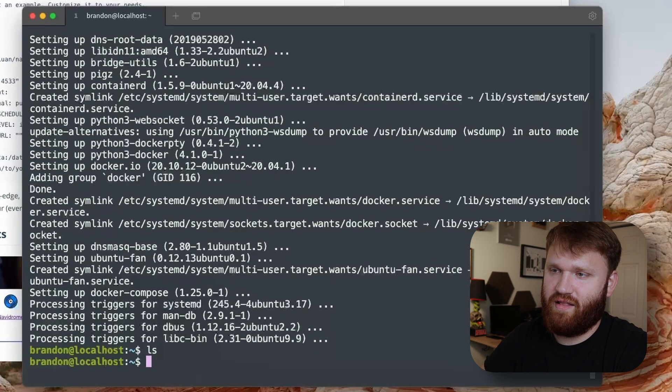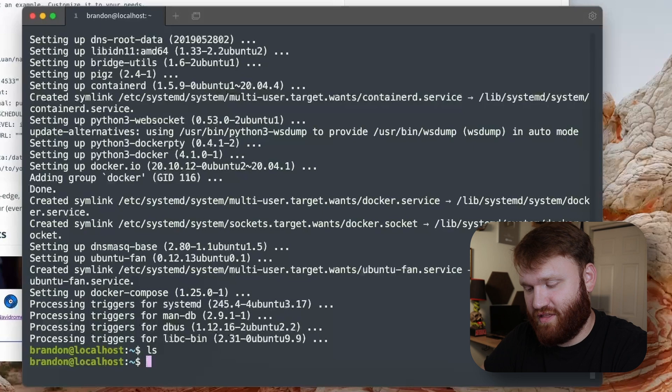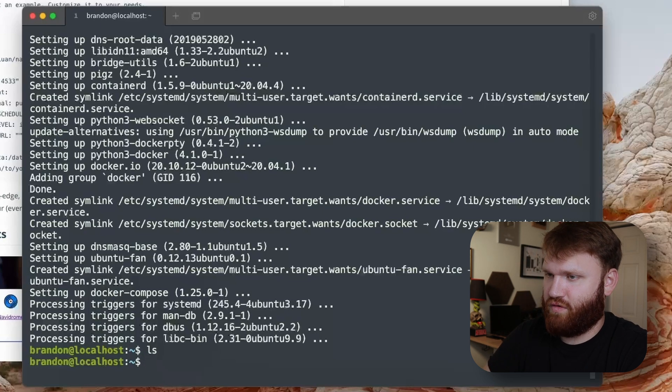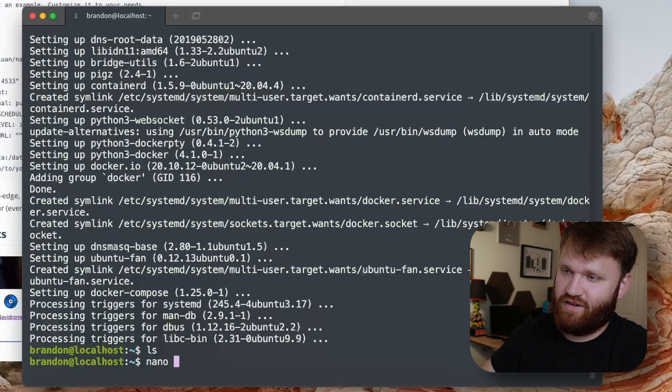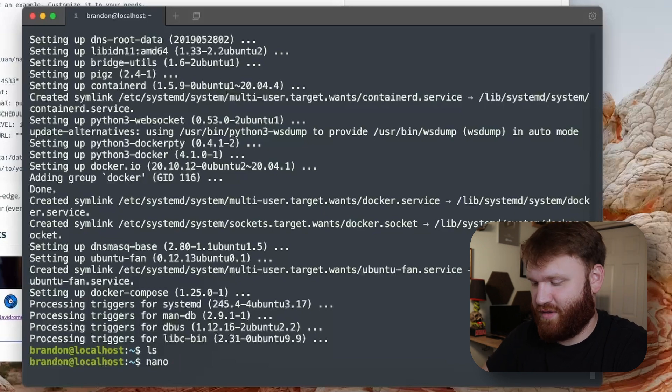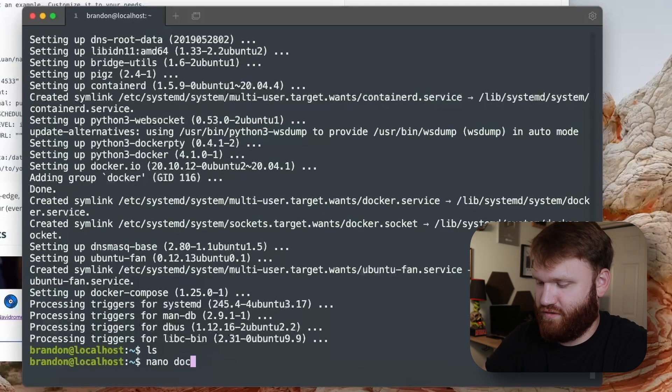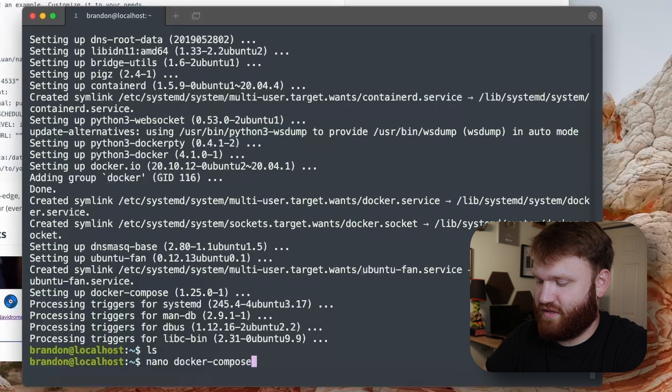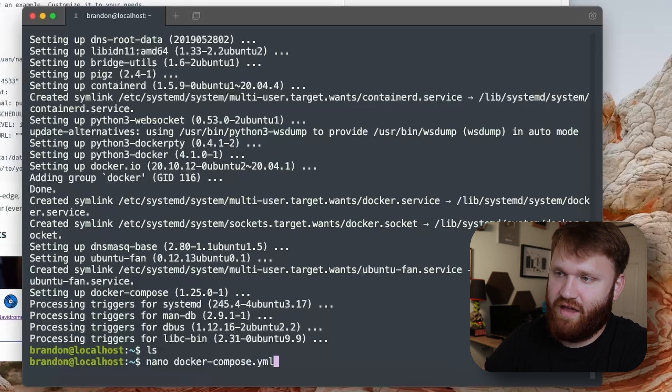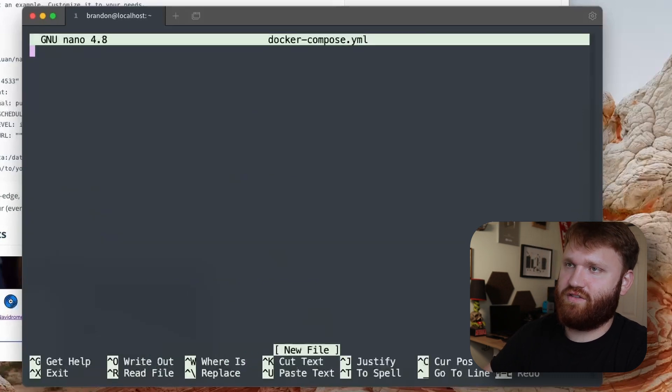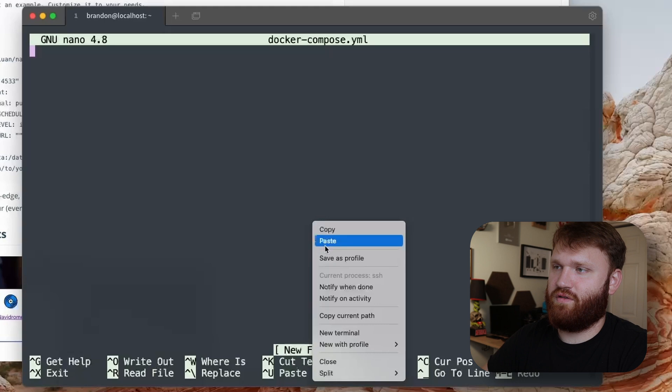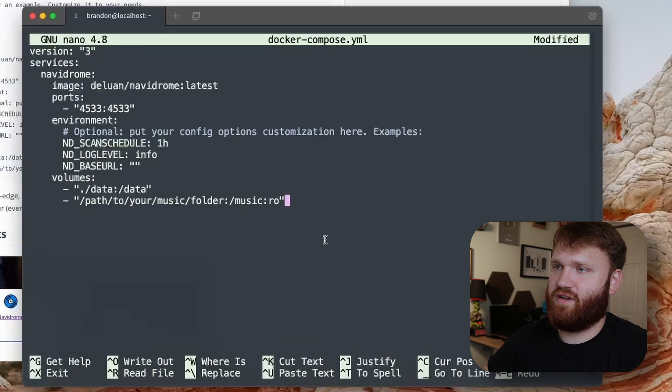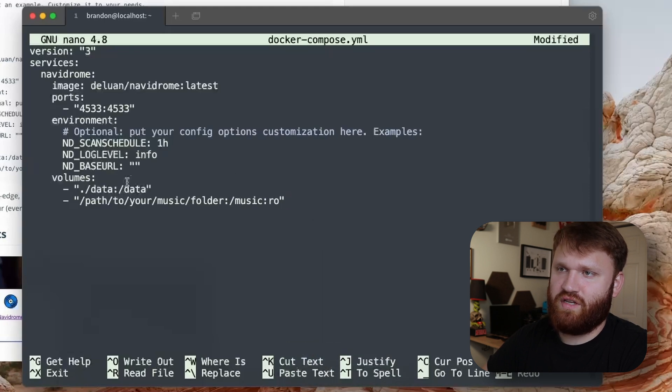Now real quick I just want to show you, ls, there's currently nothing in our home directory. But what we're going to want to do is type in nano, that's the text editor. If you prefer something else, go ahead and use it. Docker-compose and this is going to be a yaml file. Hit enter, new file, so now all we need to do is paste this on in and there we go.